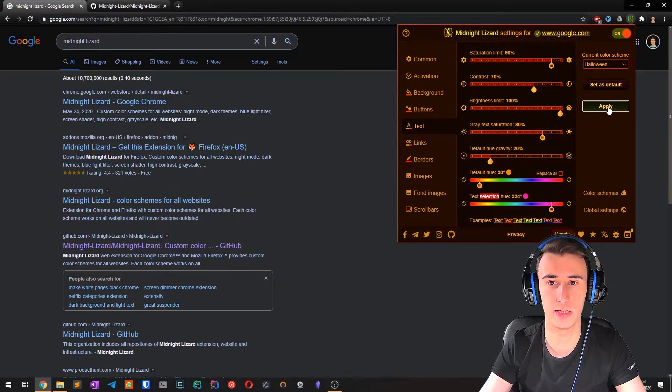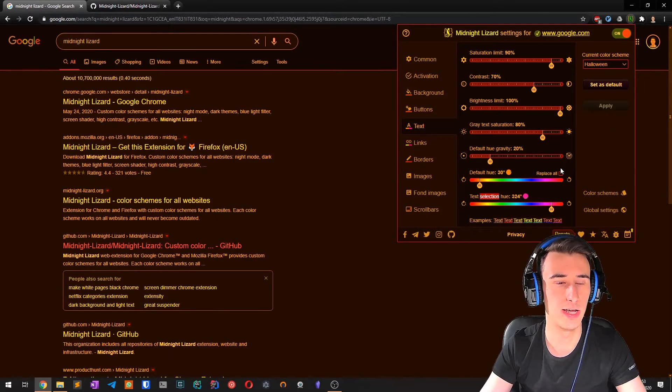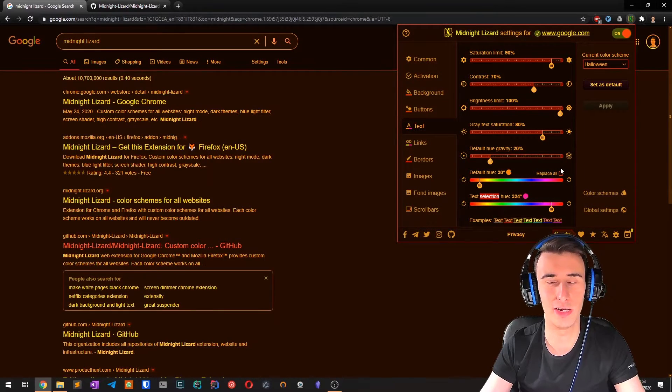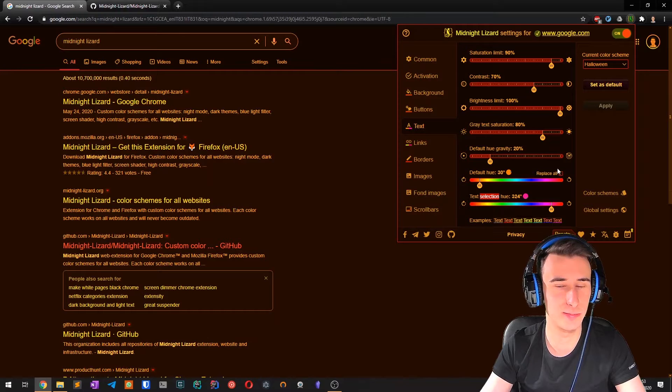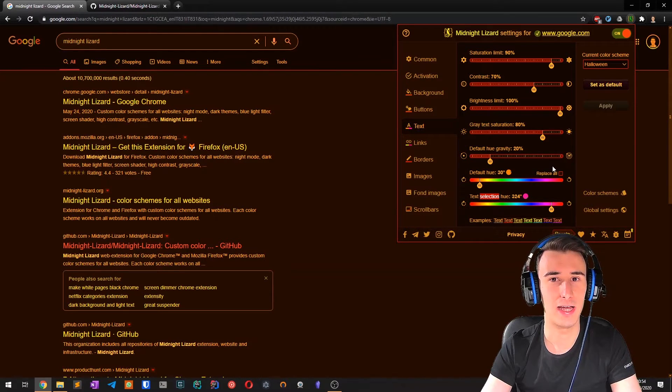For example, let's see the Halloween one. You can go really crazy with those themes.